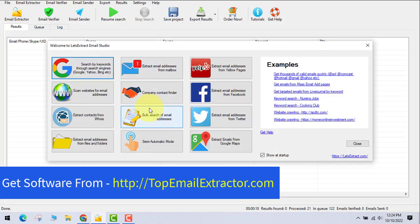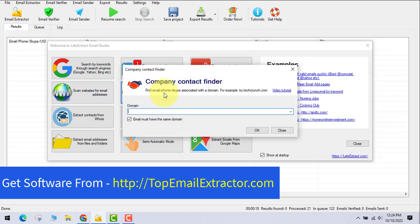There's also a Company Contact Finder feature, which finds only company-specific emails. For example, if you enter 'TechCrunch,' it will find emails like admin@techcrunch.com or info@techcrunch.com — company-level contacts rather than general user emails. This is great for B2B outreach.